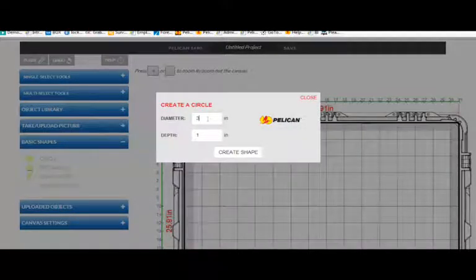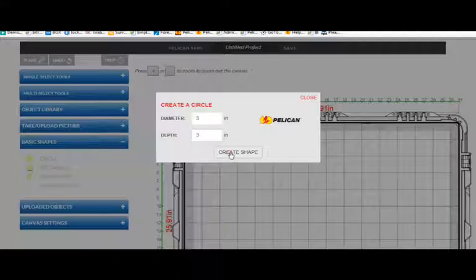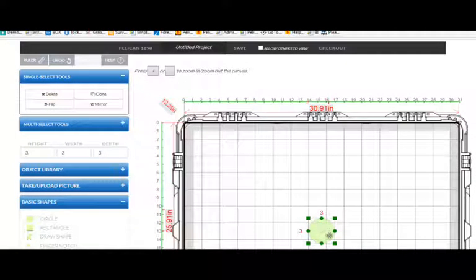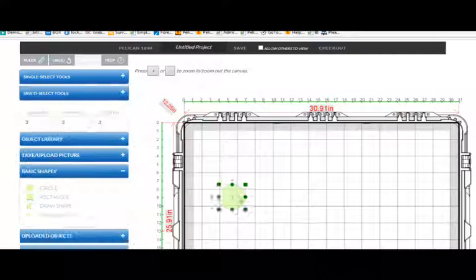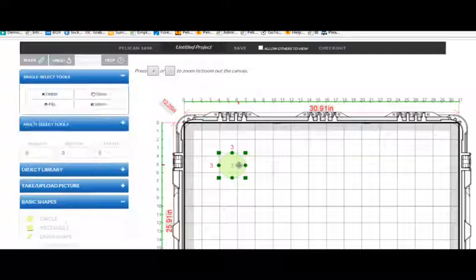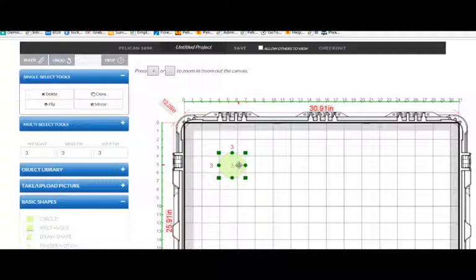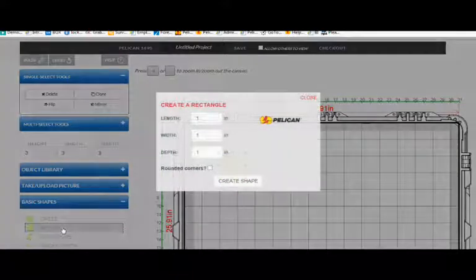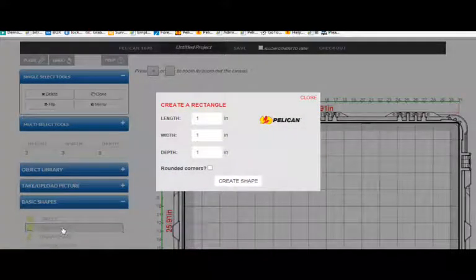Click on it and select the shape that I would like. I'm going to select circle. My item is circular and I'm going to enter my dimensions, click create shape, and there it is.